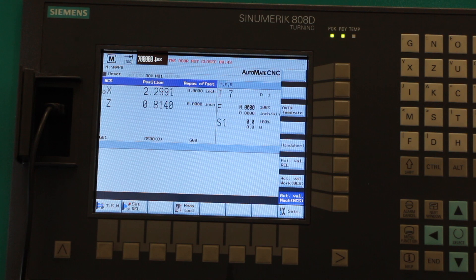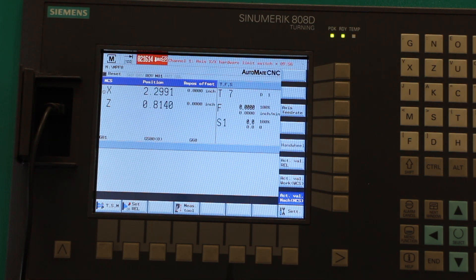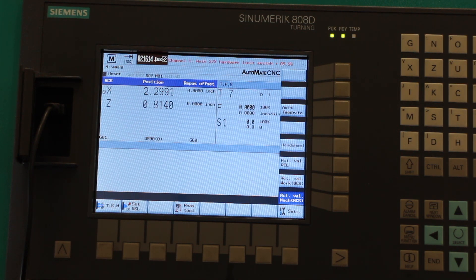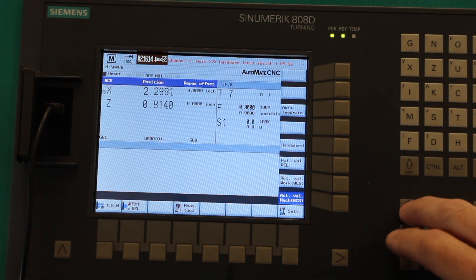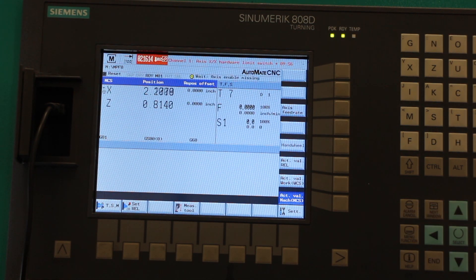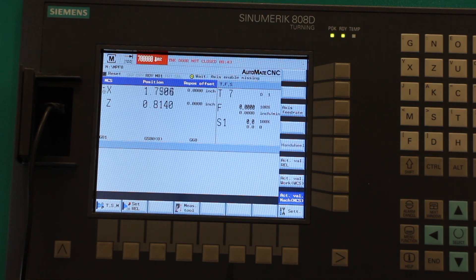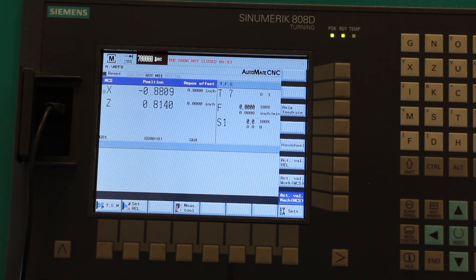My machine didn't come with the soft limit set up, but it's pretty easy to do. I'll show you how to do that.